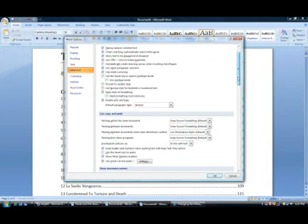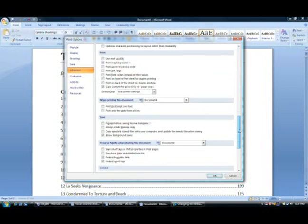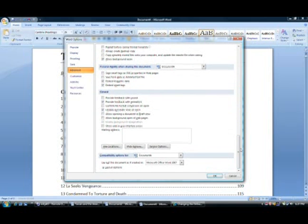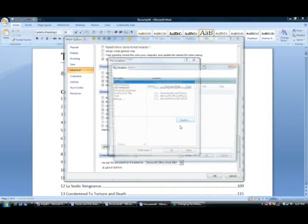Then you've got to go over here and scroll down all the way to the bottom and you want to click on File Locations. Then you leave it there at Documents and you click Modify.